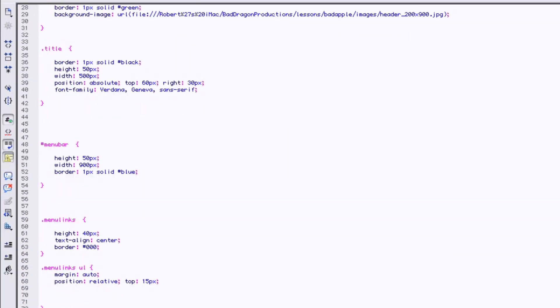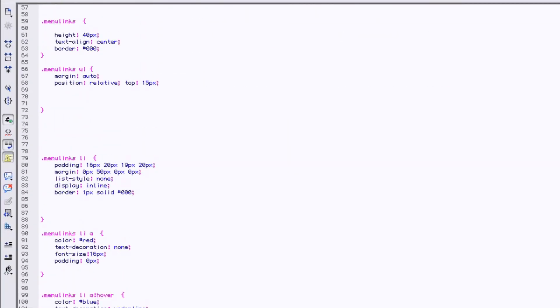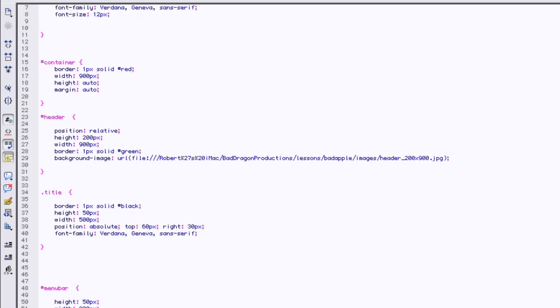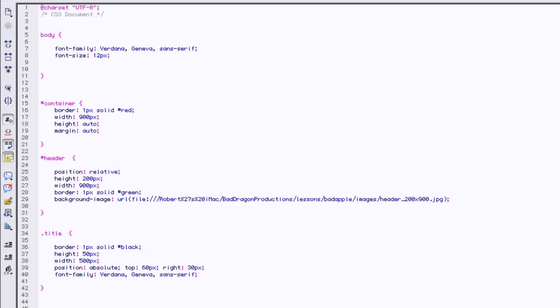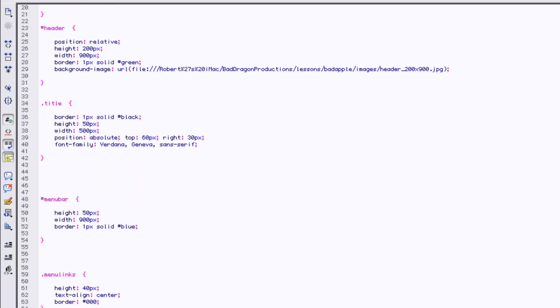Now everything has changed to that. The only reason these things are still 16, your buttons are still 16, because we designated in the menu links that those fonts would be 16.